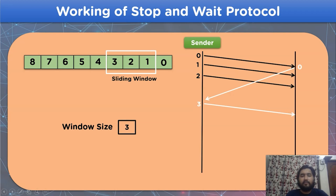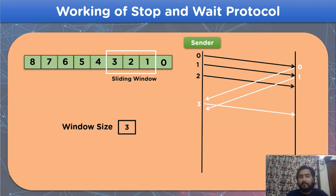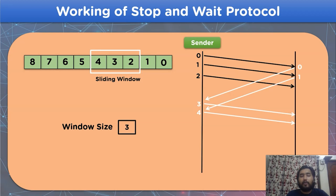Similarly, we have to do the same pattern for the next 2 frames, that is frame 1 and frame 2. The sender side will receive the acknowledgement for frame 1 from the receiver side, and we can send frame 4 from the sender side to the receiver side. See the movement of the sliding window — it changes from frames 1, 2, and 3 to frames 2, 3, and 4. Similarly, we can move on to the last frame.